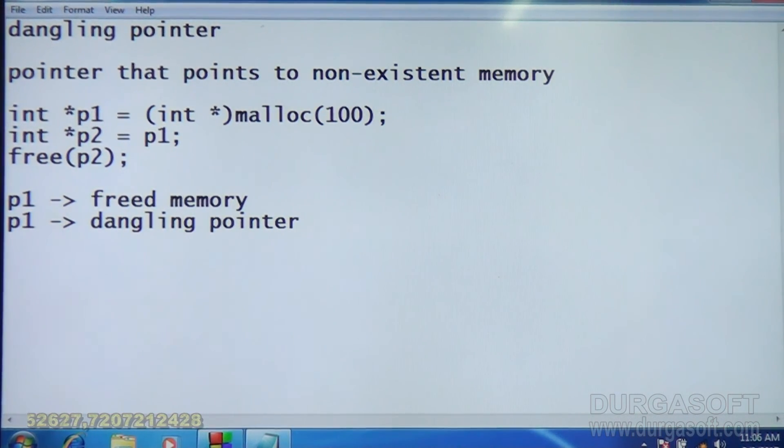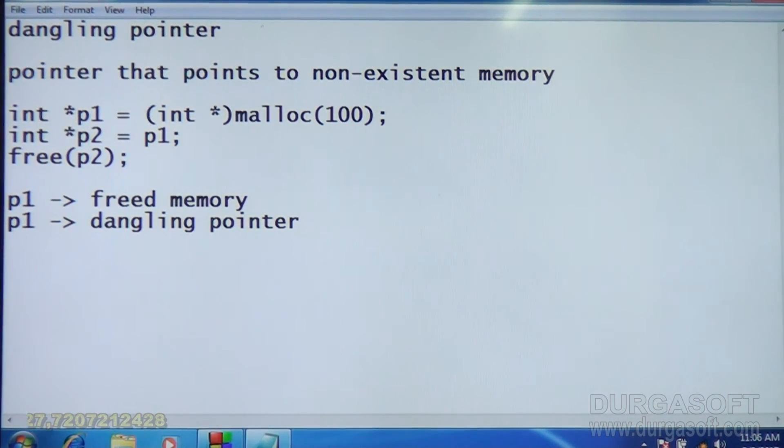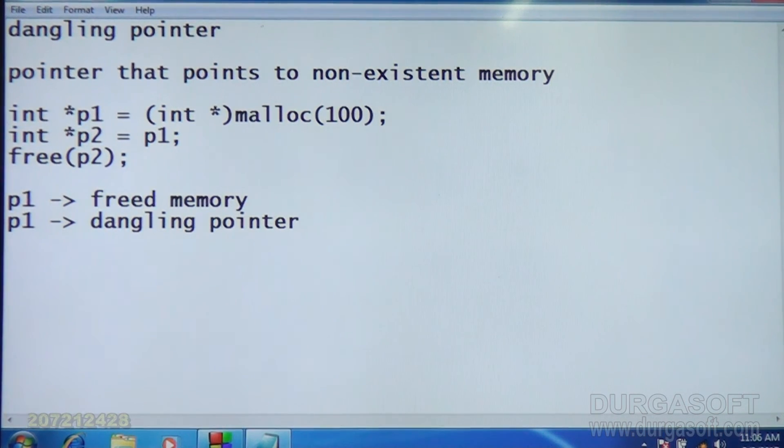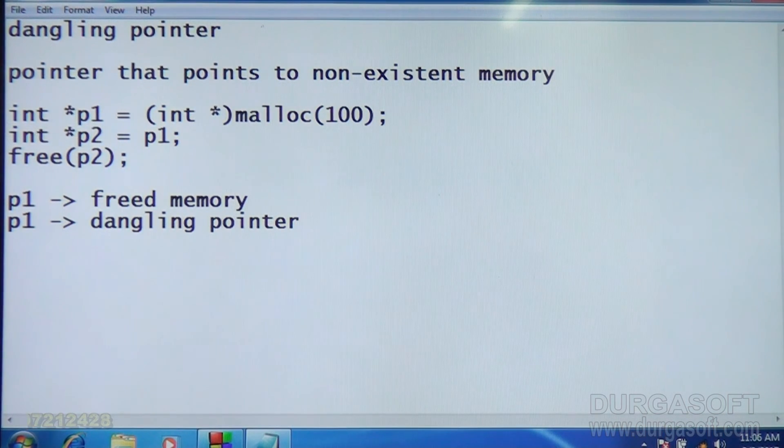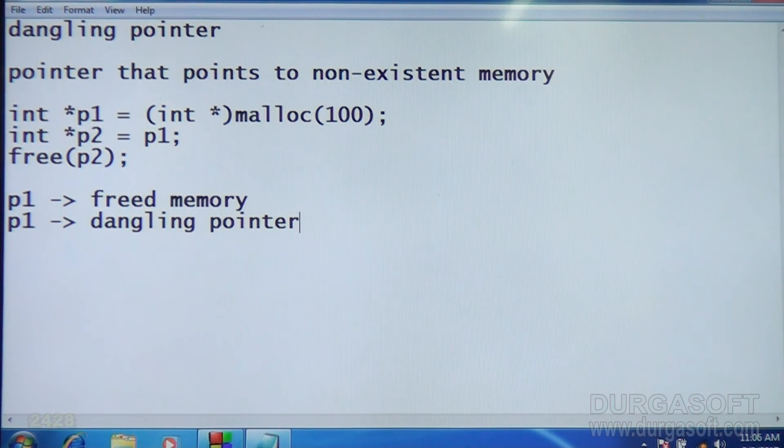P1 is now pointing to the memory freed by P2. P1 doesn't point to existing memory anymore. That memory is already freed. It's not available.